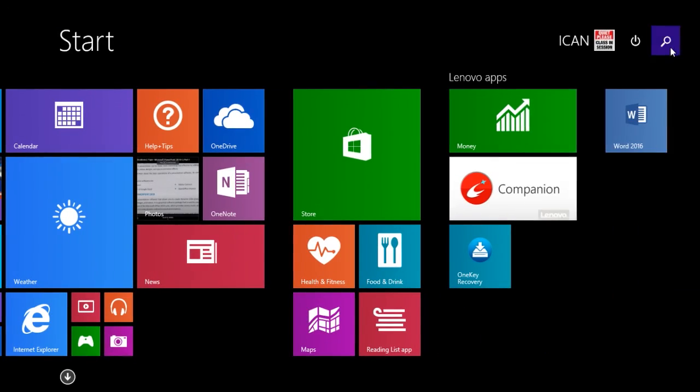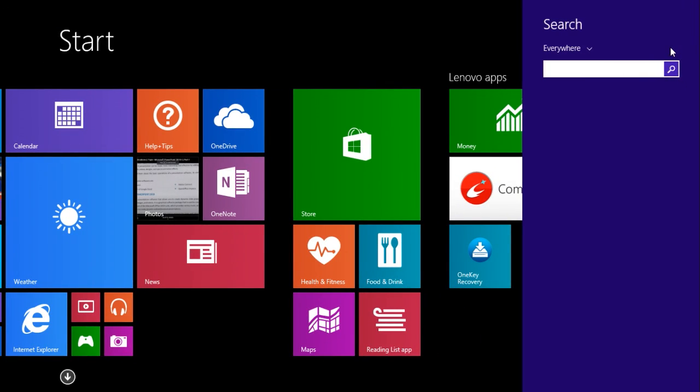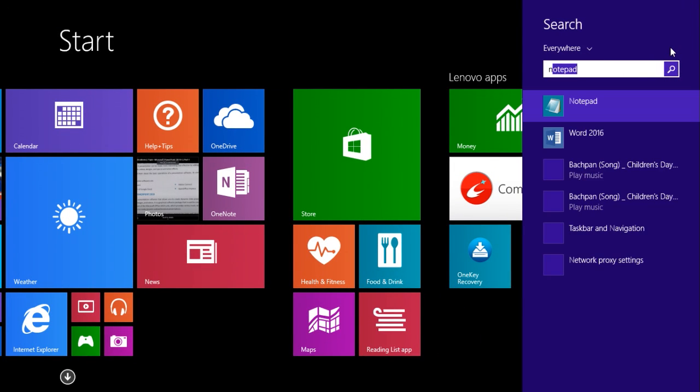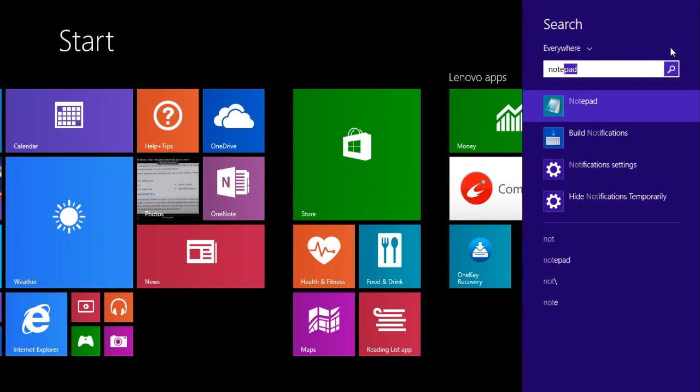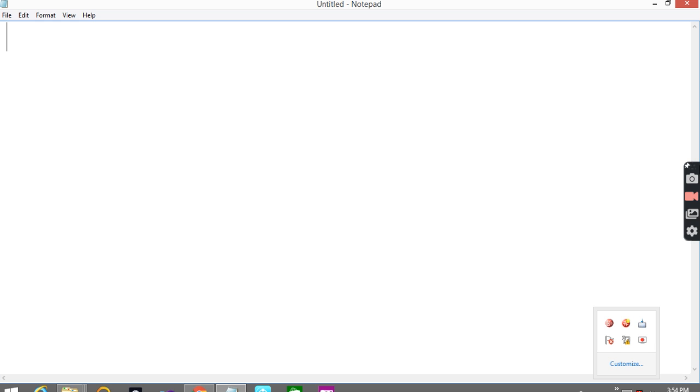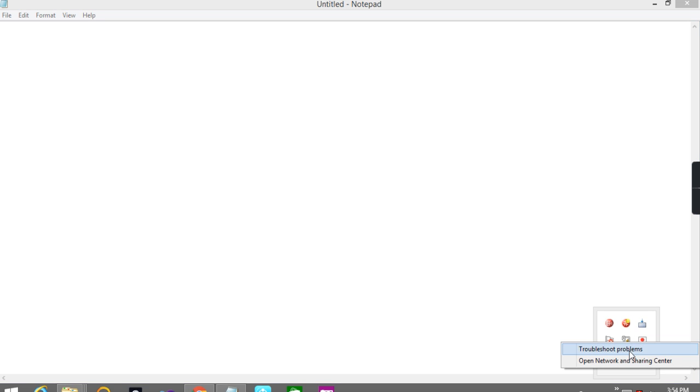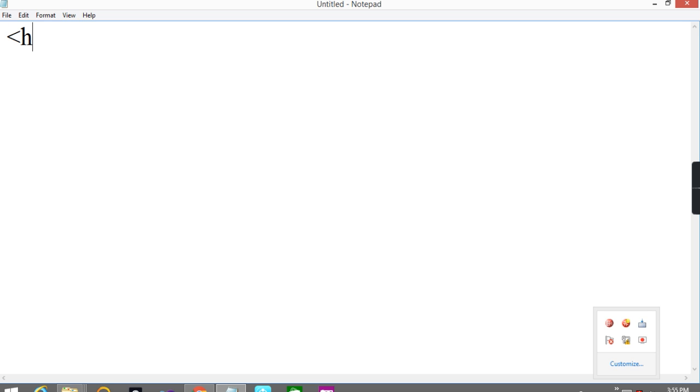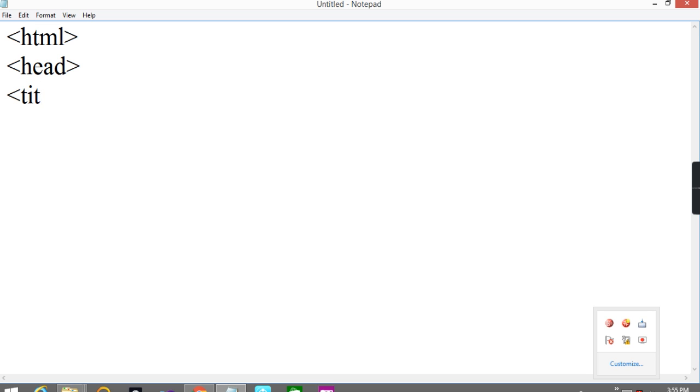Today we are going to learn how to create a webpage, how to create a form in HTML, step by step. What is the use of elements and input types we are going to see step by step, so one by one I will explain.